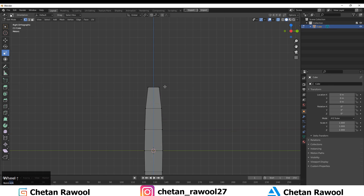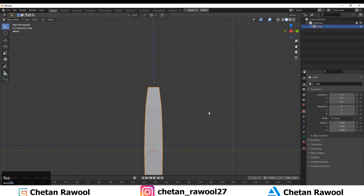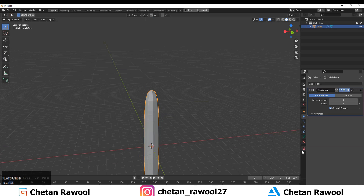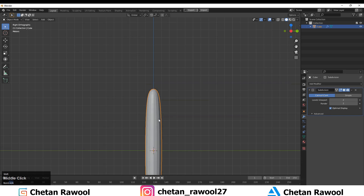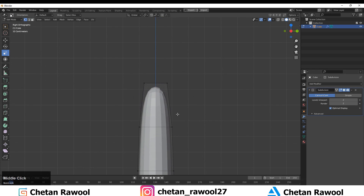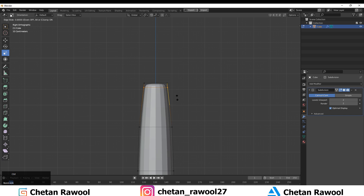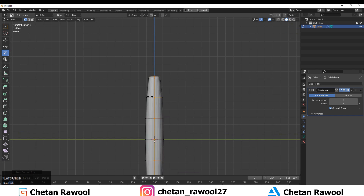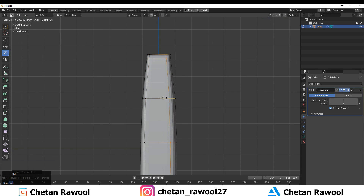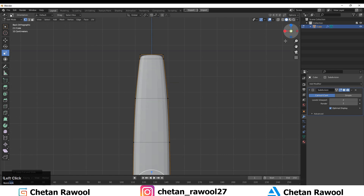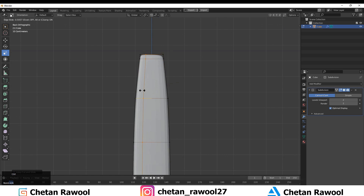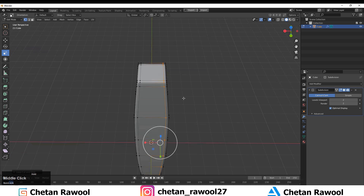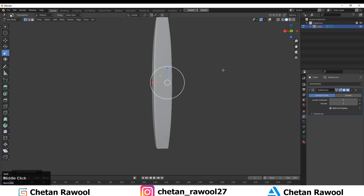Then add the Subdivision Surface modifier and add loop cuts to tighten the edges to get the proper shape for your mesh. Add loop cuts and you can see we got the basic shape for our hard surface muscle.